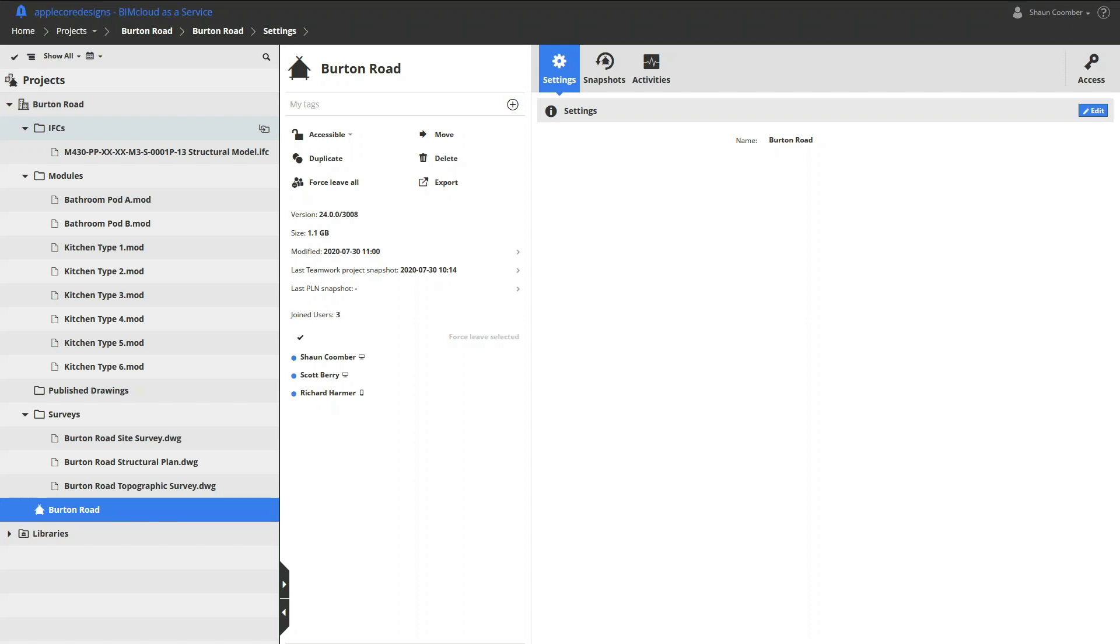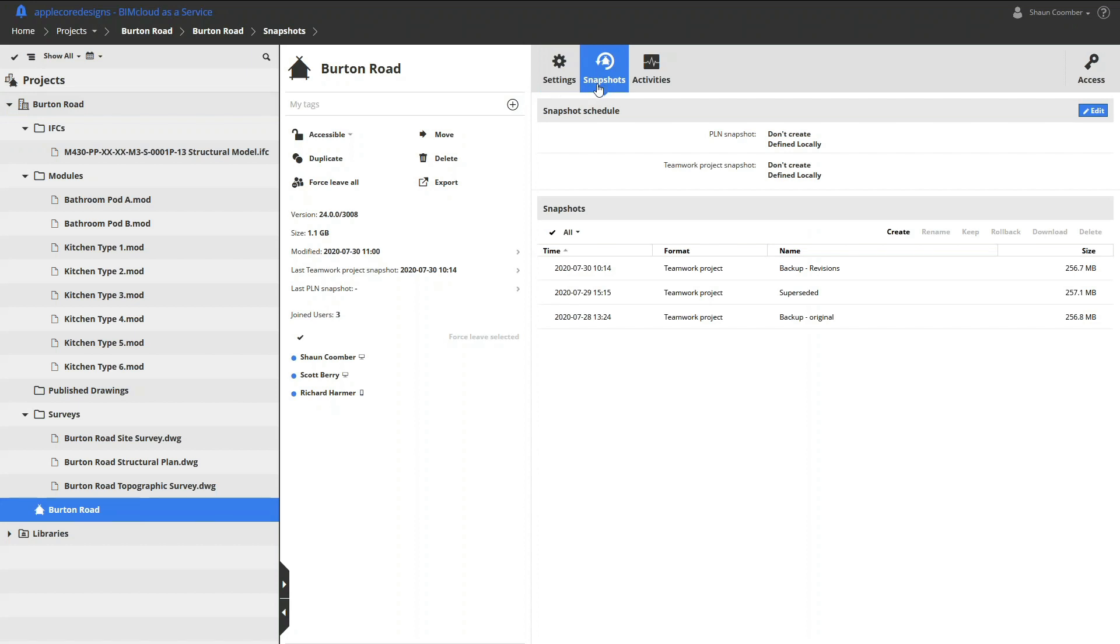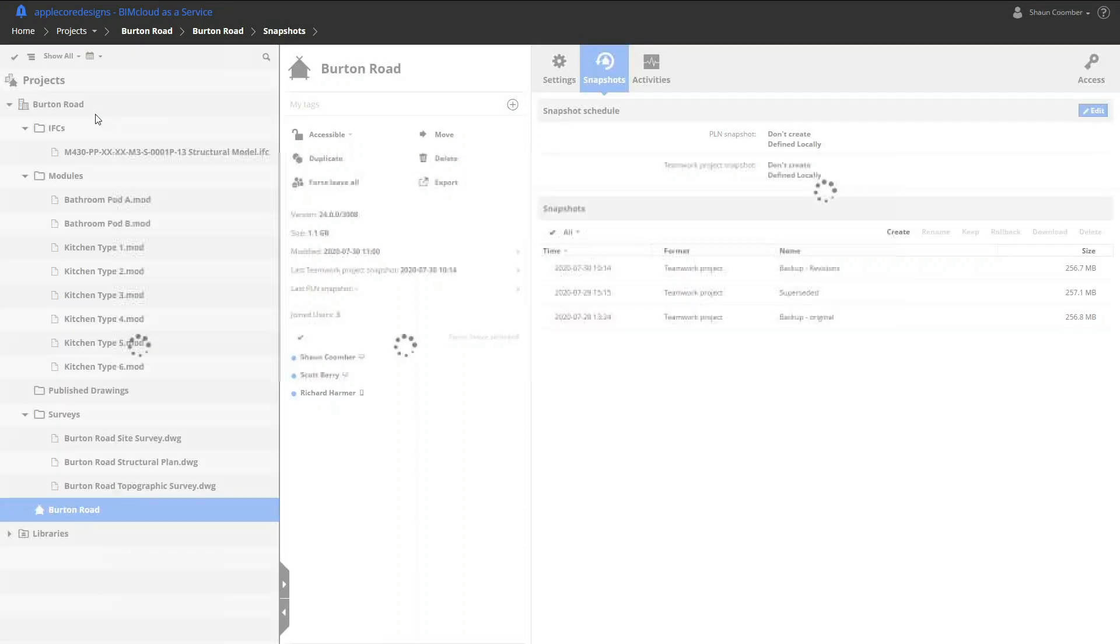The ARCHICAD teamwork project includes snapshots which act as a backup of various design stages and allow the designers to return to previous iterations where required. Permissions can be set at the individual teamwork level or project levels.